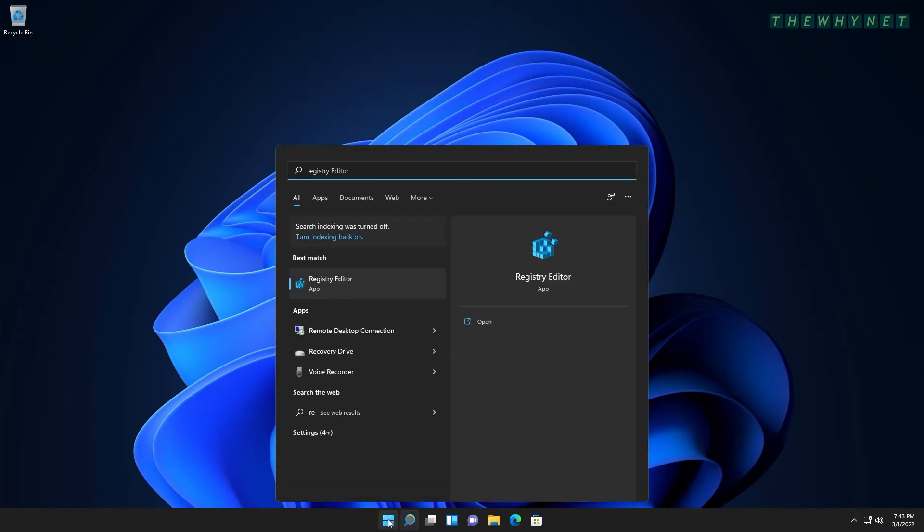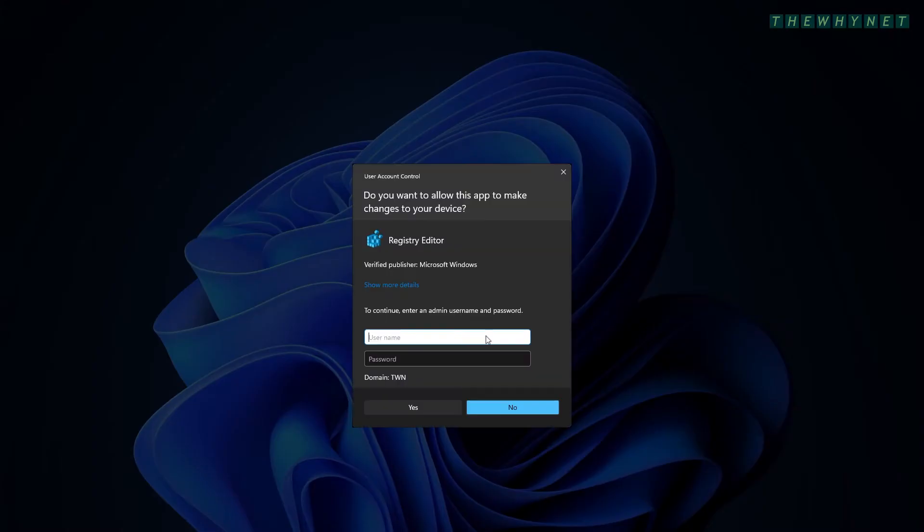Click start, type regedit and run as administrator. Enter the admin credentials to proceed.